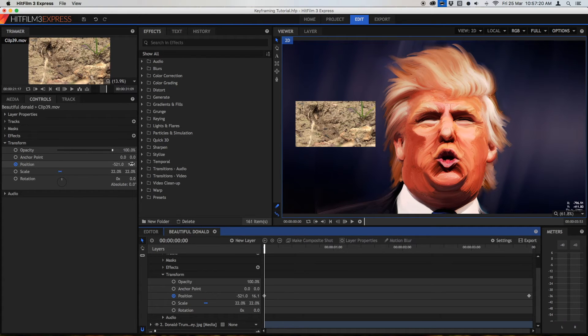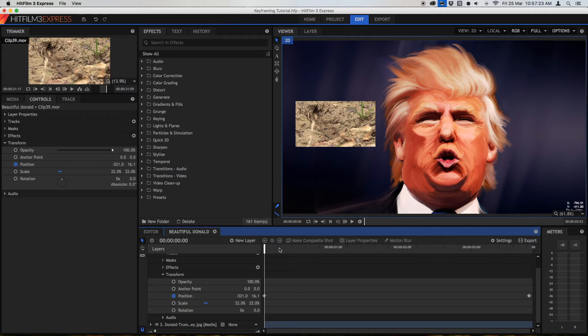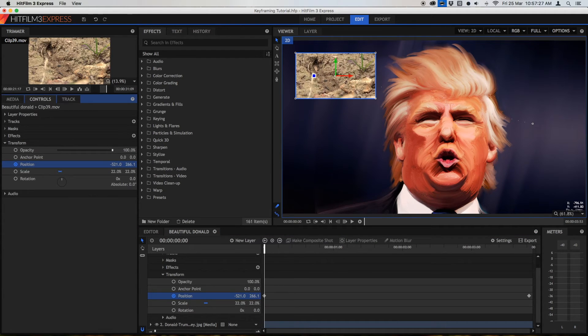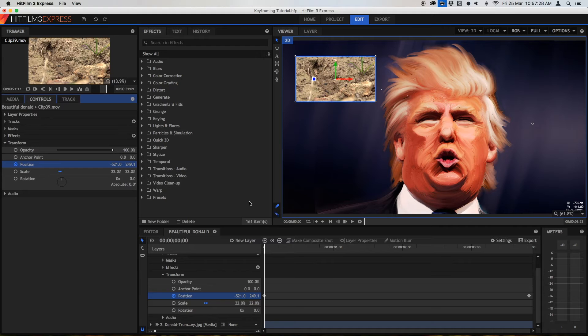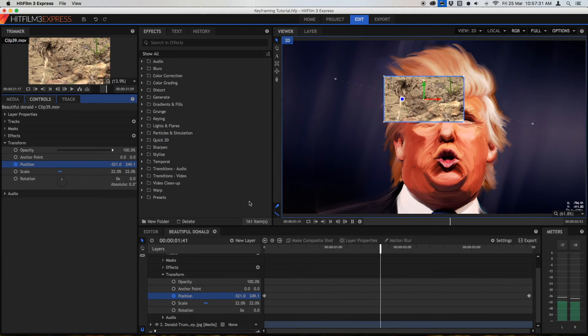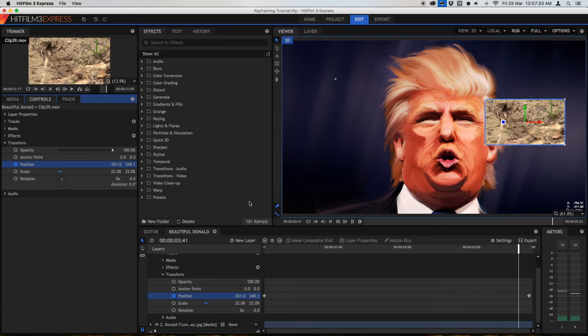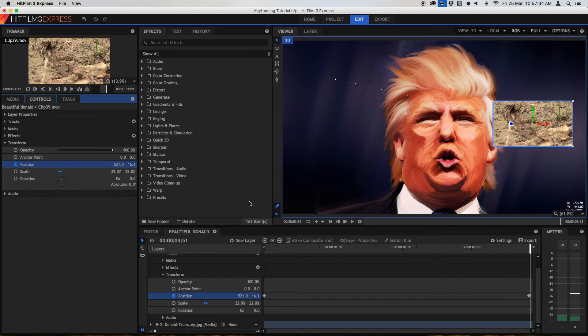Now, we can also change the Y value. So, whenever you want to create a new keyframe, all you do is change the value. We've already got a keyframe here, so we'll just change the already existing keyframe. But, now we're changing the Y position too, and it will move it on the Y position.